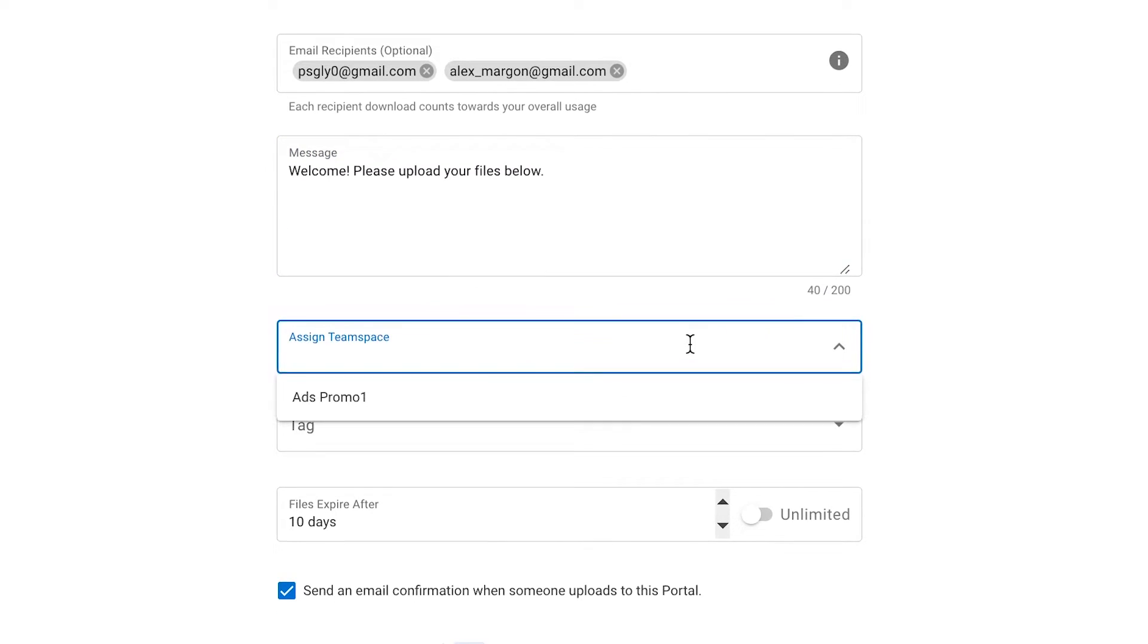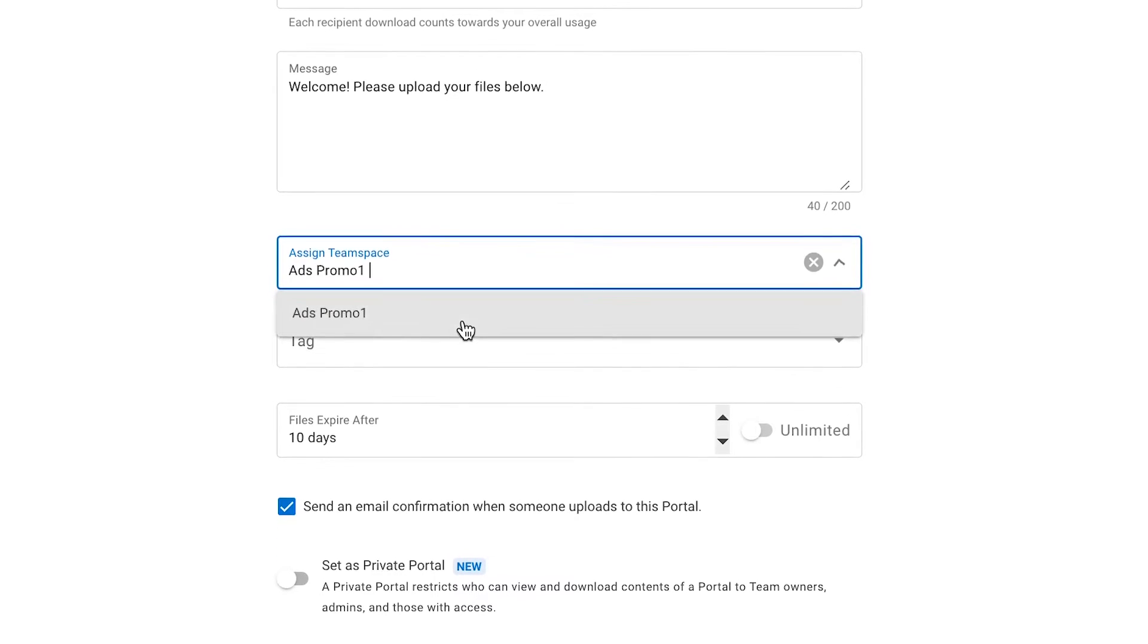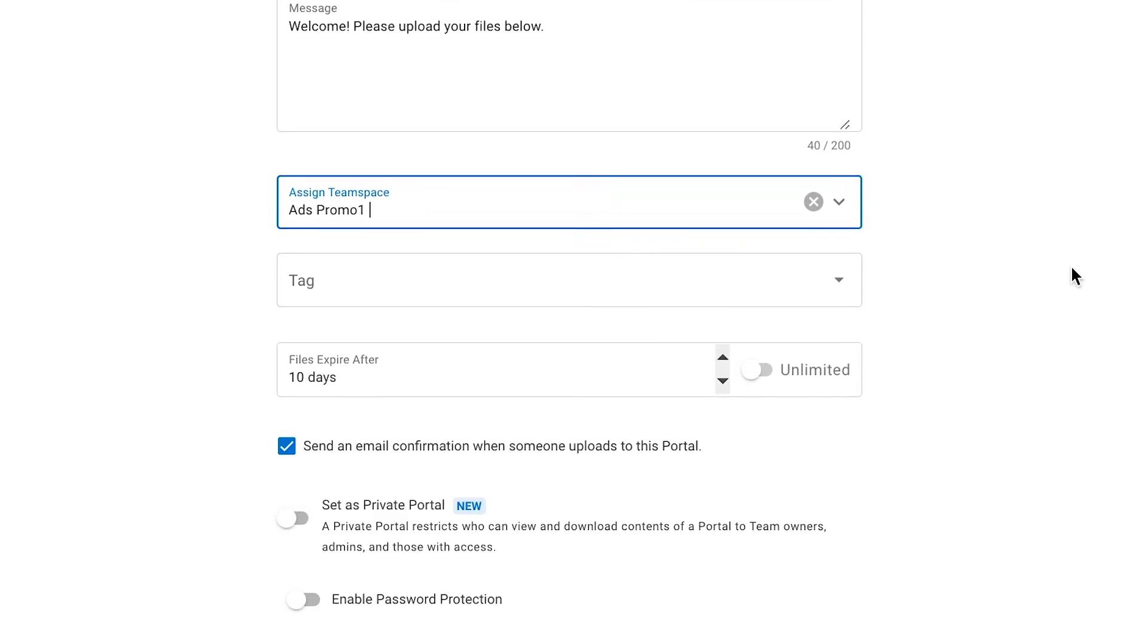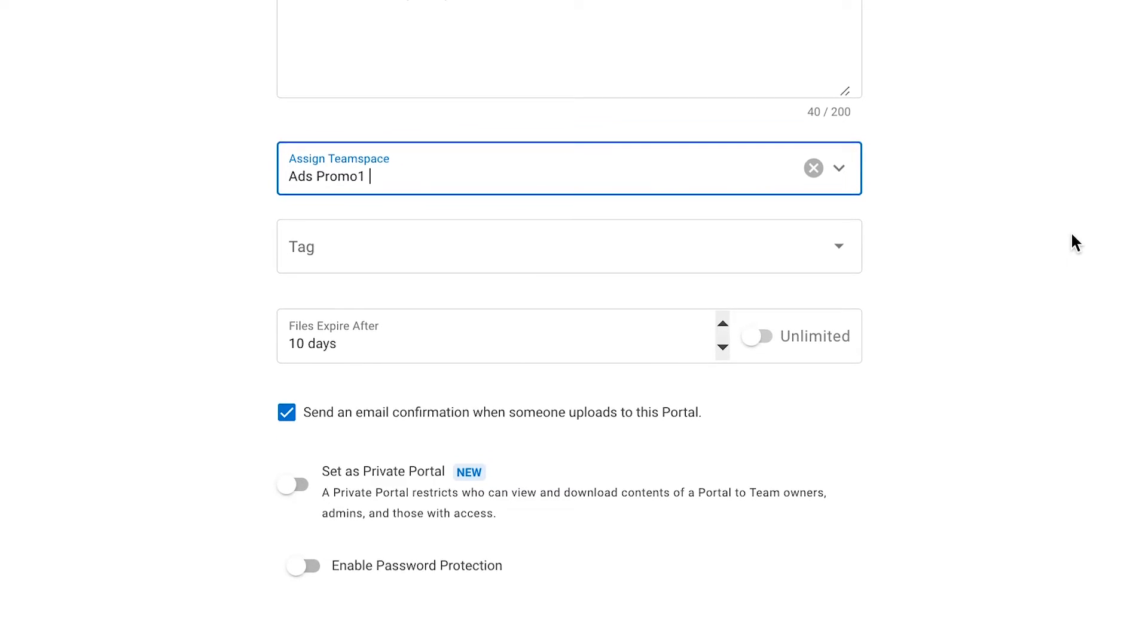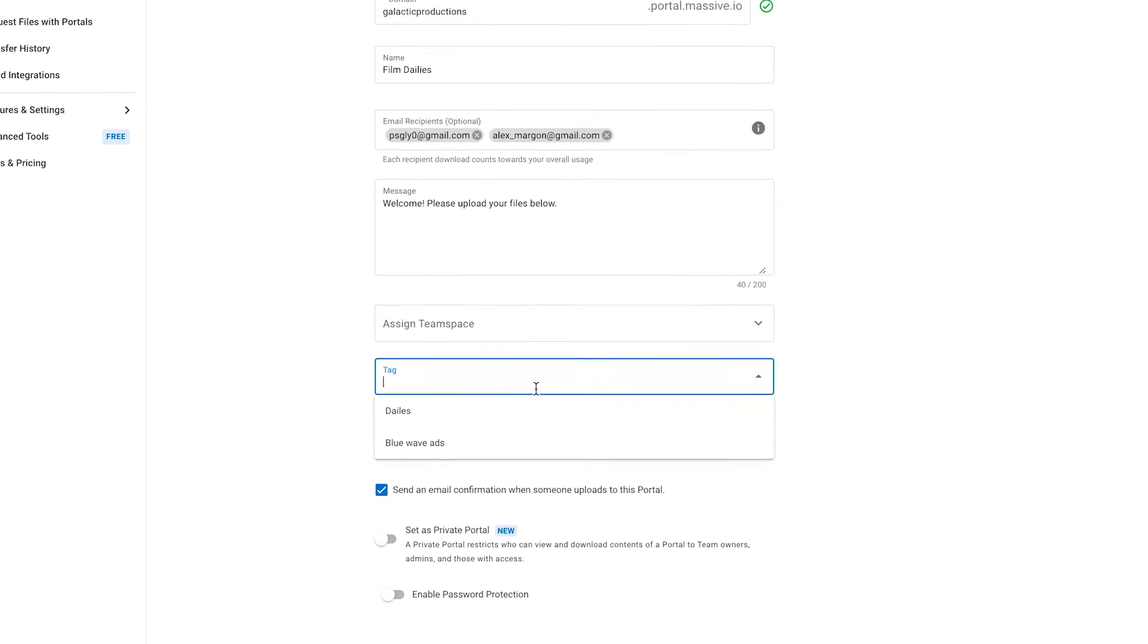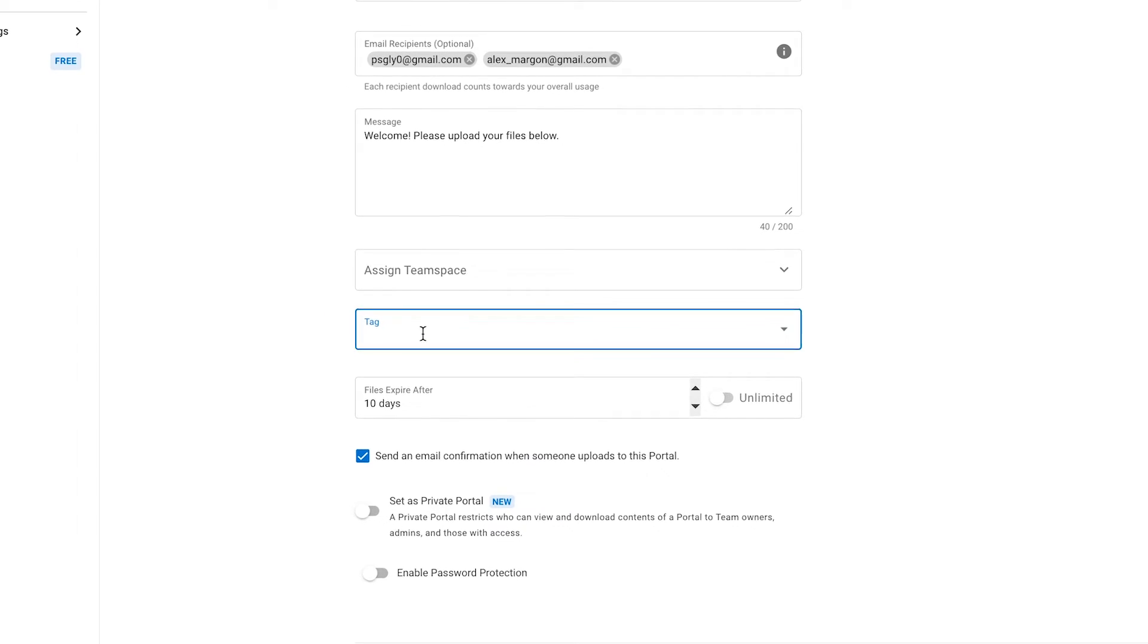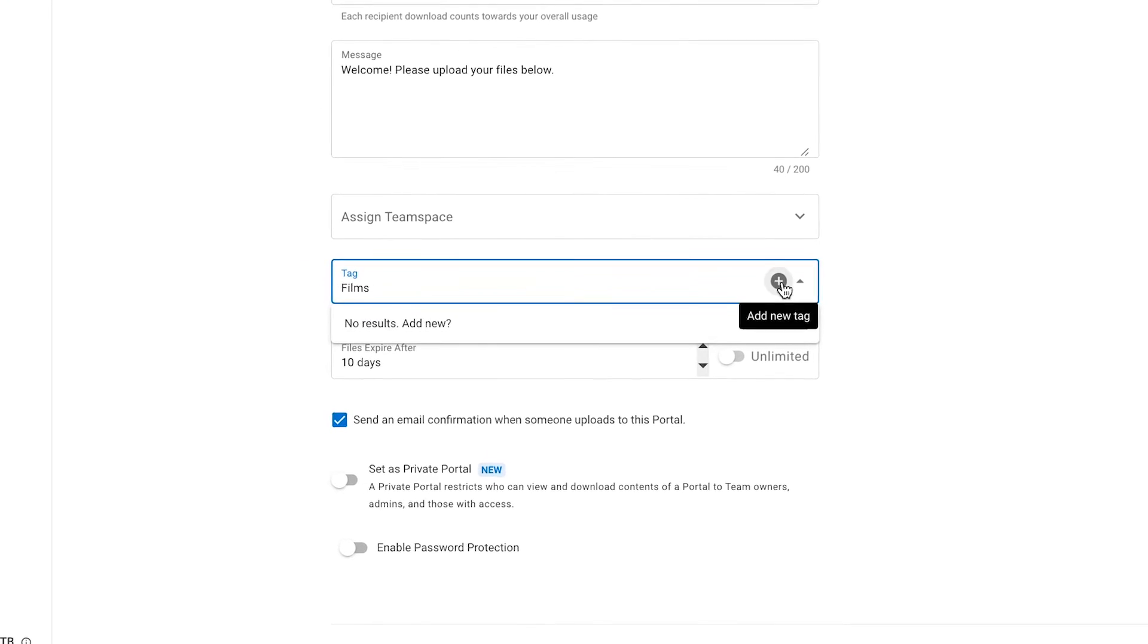Next, we can assign team space. Inside the MASV app, you can create team spaces for specific projects and add specific collaborators to a team. If you assign a team space to your portal, all the members that belong to it will receive a notification and can download files uploaded to the portal. If you want to know more about team spaces, I'm going to leave you a link in the top right corner and in the description box. It's a step-by-step guide on how to create and work with team spaces. Okay, right after team spaces, we have Tags. Tags can be assigned to facilitate better package tracking and searching. You can create them in the MASV app or right here immediately. Let's add the tag Films.